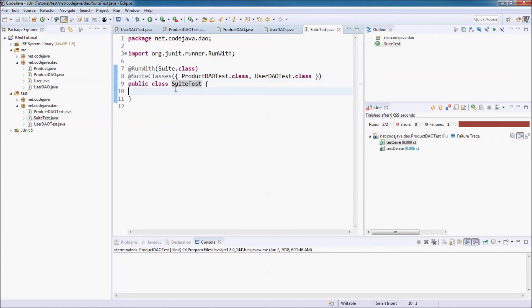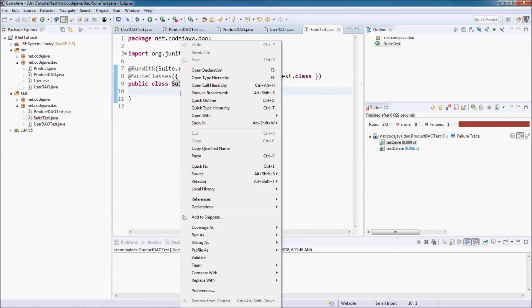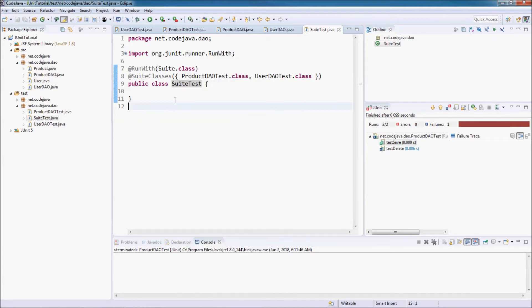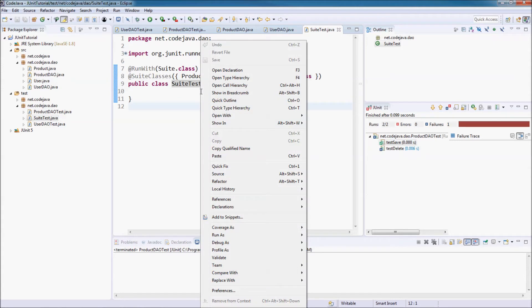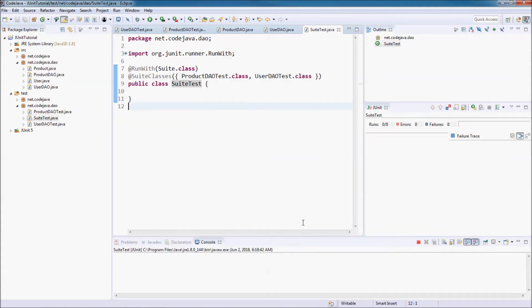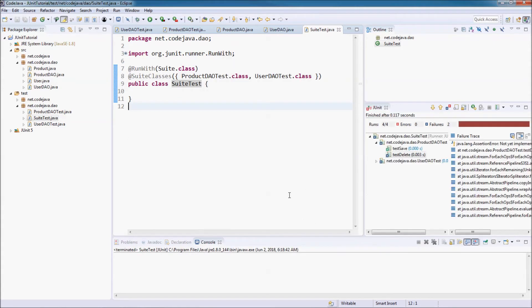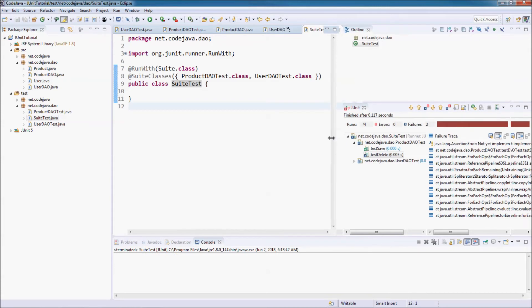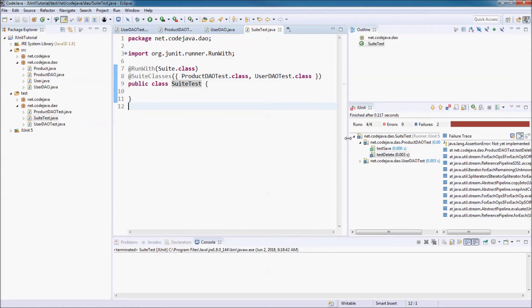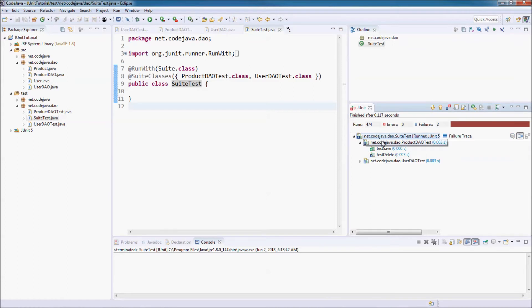That's it, that's simple. Now you can run this test suite. Right click, run as JUnit Test.